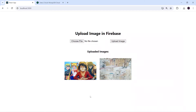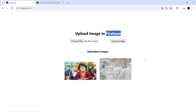Hello guys, welcome back to the Debug Arena. In today's video I will show how we can upload images from our ReactJS application to Firebase. From Firebase we will get the URL of the uploaded images and then we will store that URL inside our MongoDB database. After that I will fetch all the uploaded images from MongoDB and show them inside our ReactJS application.